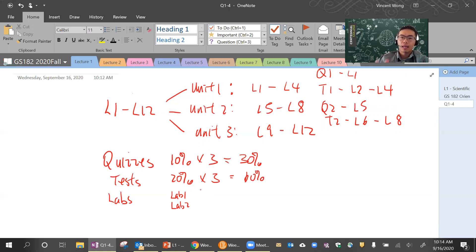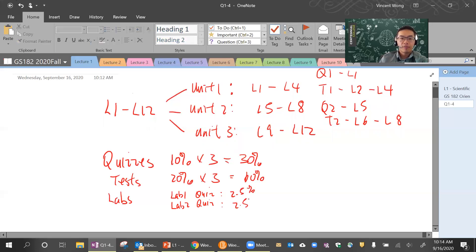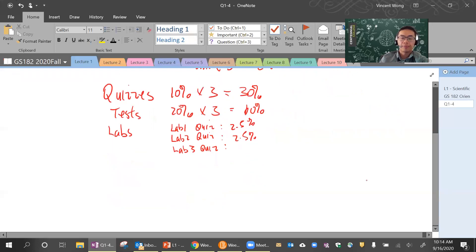When you're ready, you will do the lab quiz, and that is what is going to be graded. The lab quiz will be 2.5% for the first one, 2.5% for the second one. And then lab three quiz, because there are a lot more questions in it and the topics are a little bit more difficult, is going to be worth 5%.